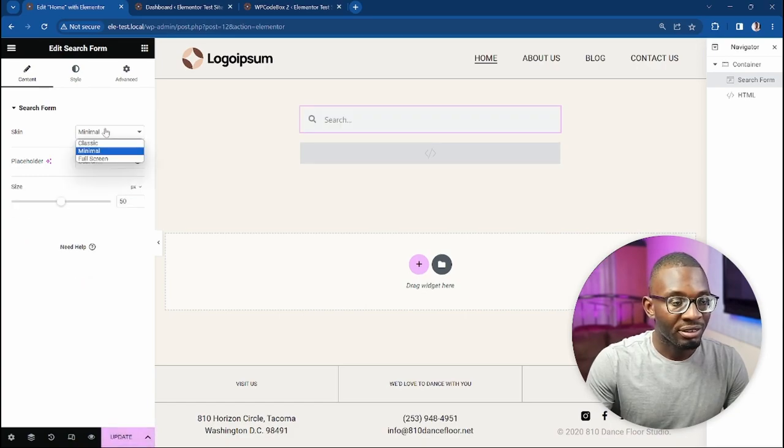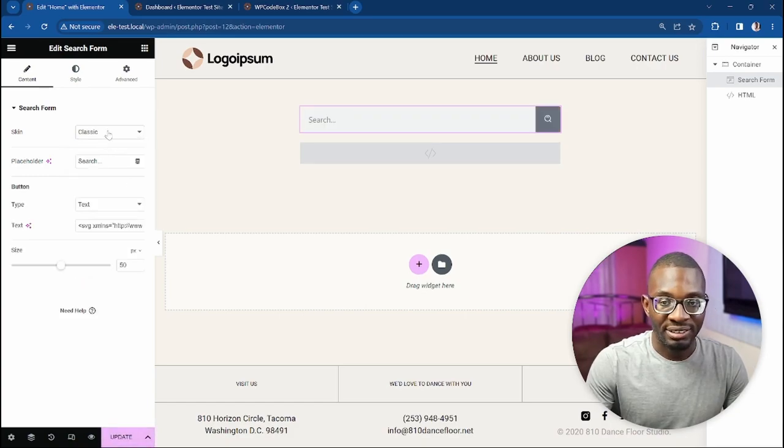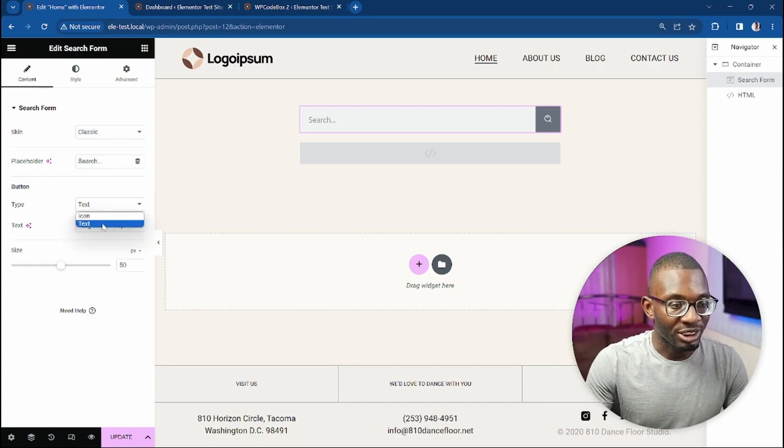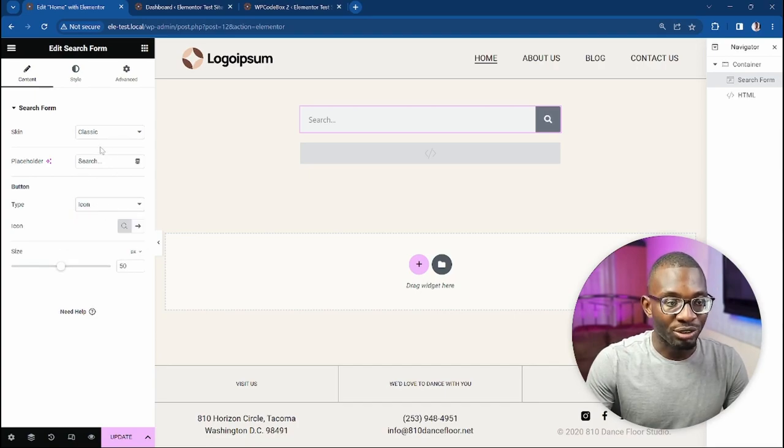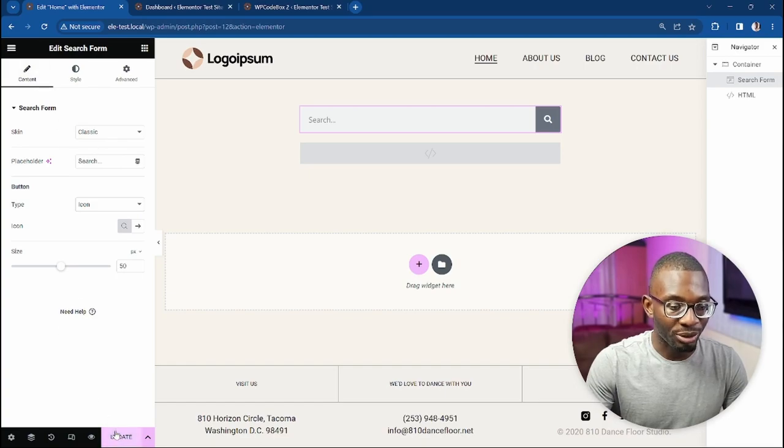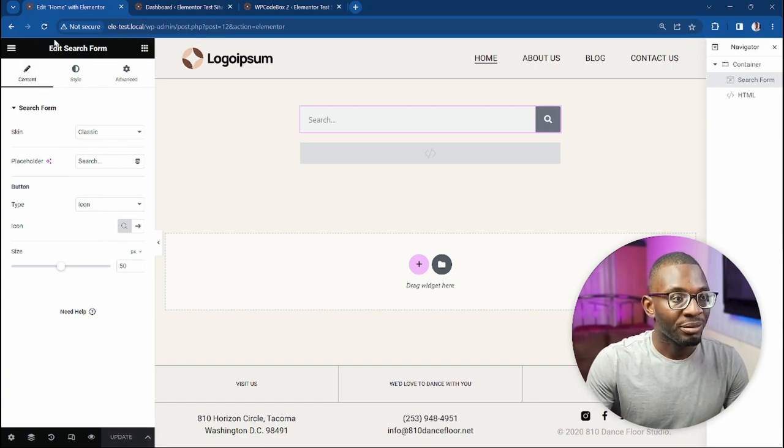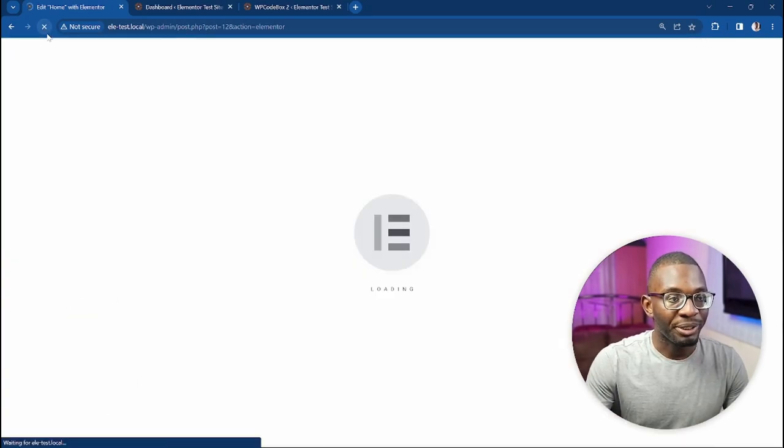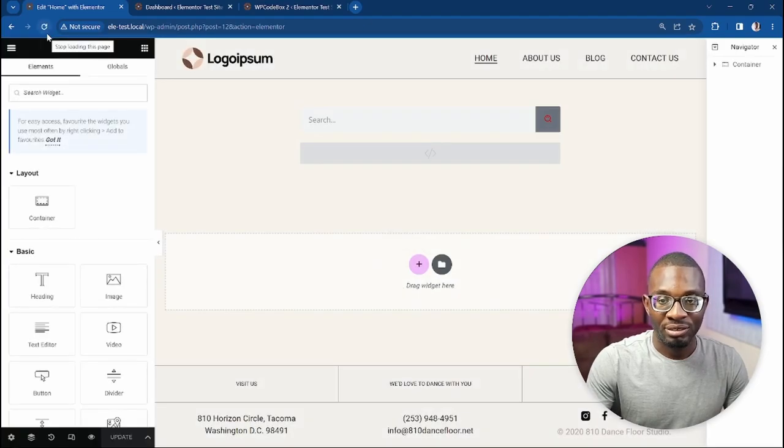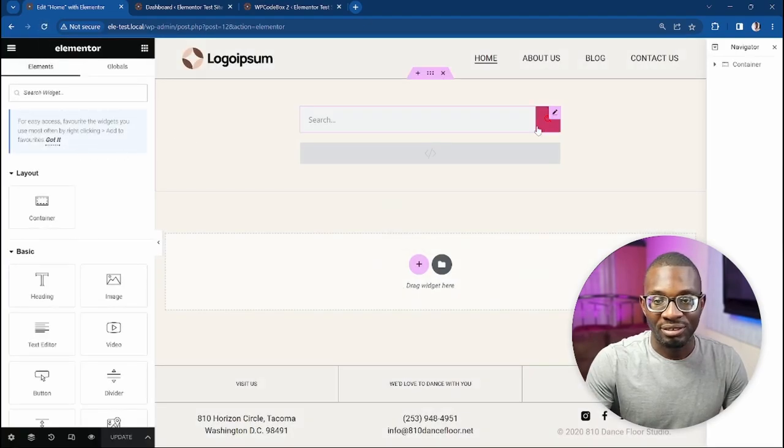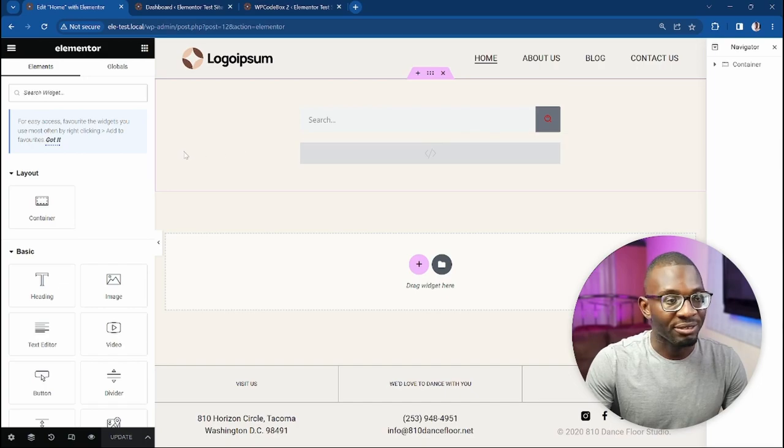You see, this is for the full screen. You can change the skin to the minimal or the classic. Let's change the icon back to icon. Like I said, it will not reflect unless you refresh the page for some reason I'm not sure why, but when you refresh the page then it gets loaded, so everything works as expected.